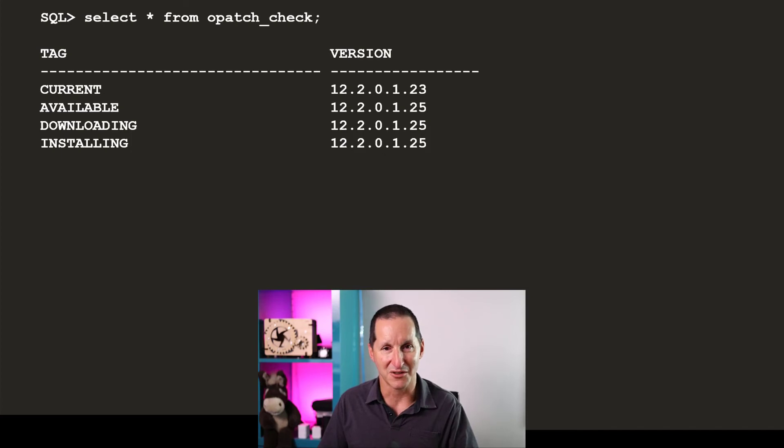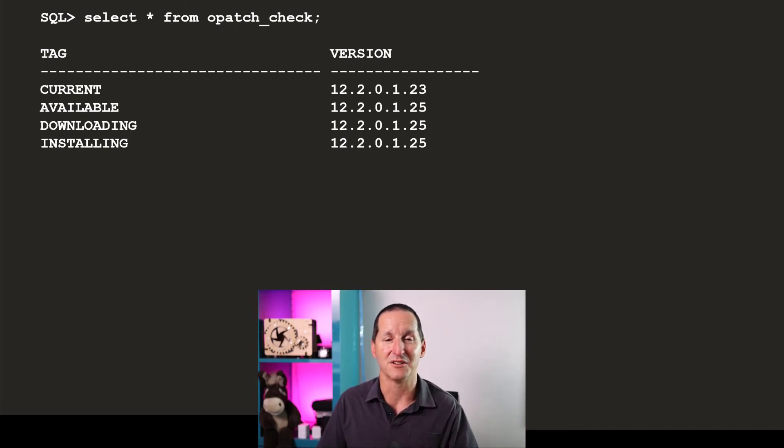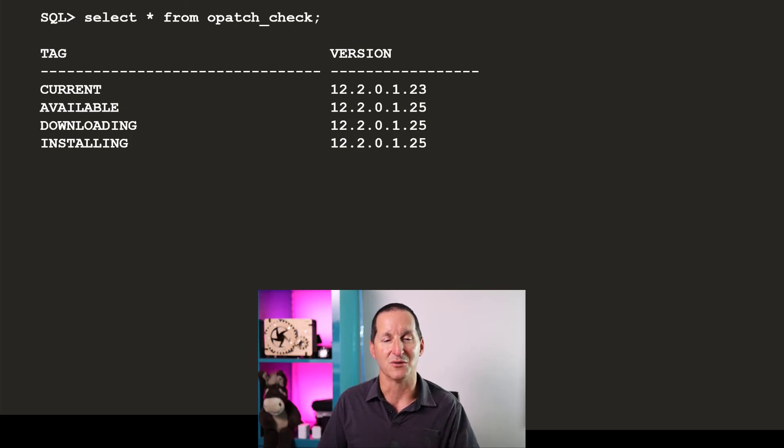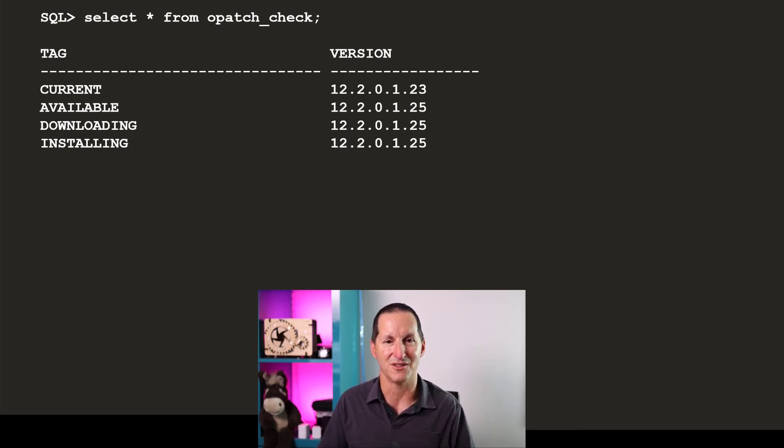Because it saw that it then reached out to Metalink again, or Mos again, and downloaded the actual zip file and installed it by copying the old version into opatch.old and installing a new version.